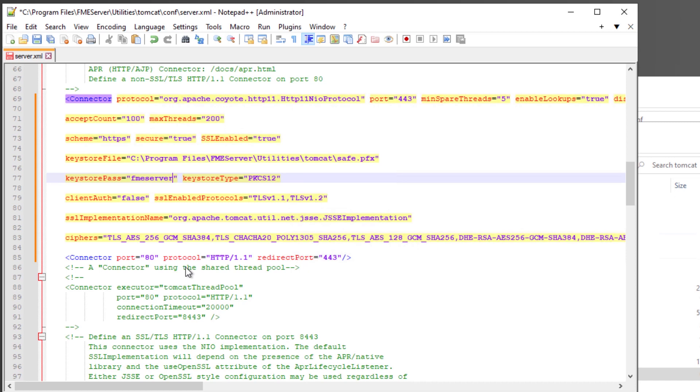You can disable TLS 1.1 by removing the reference from SSL enabled protocols.